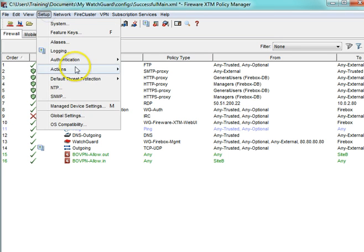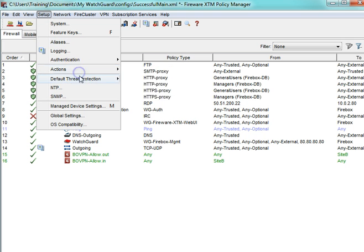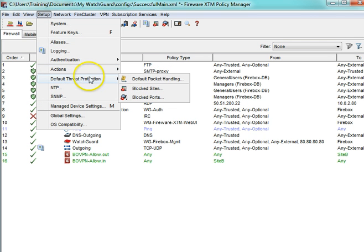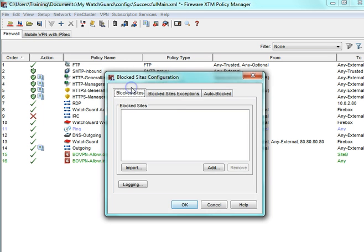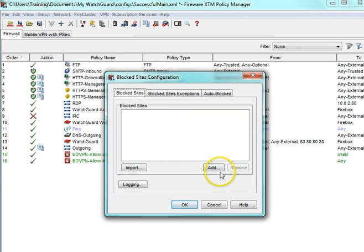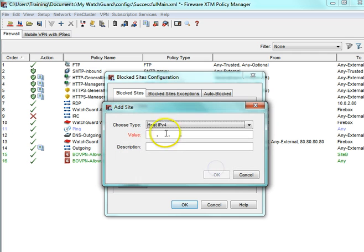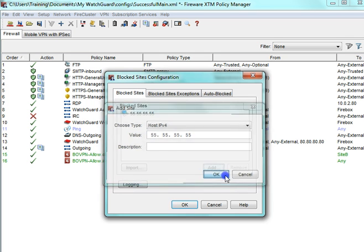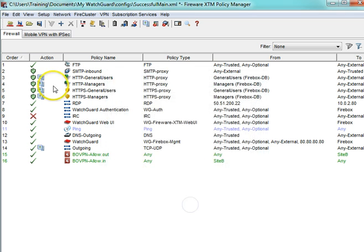Go to Setup, Default Threat Protection. First we're going to start by blocking an IP address. Click Add and enter in the IP. Then click OK.